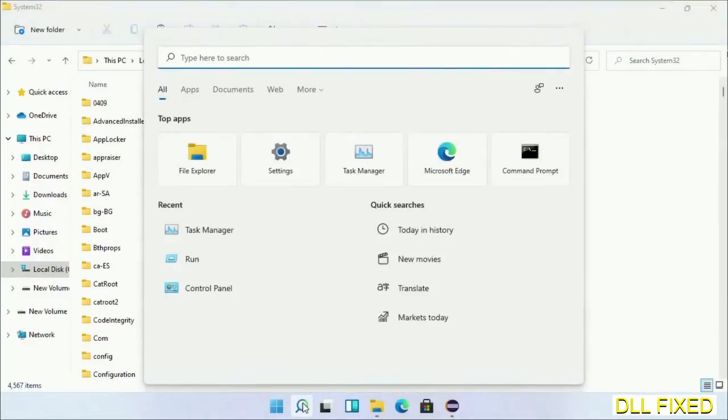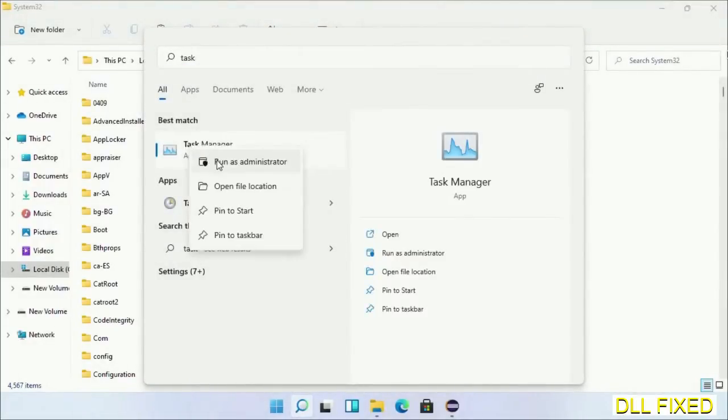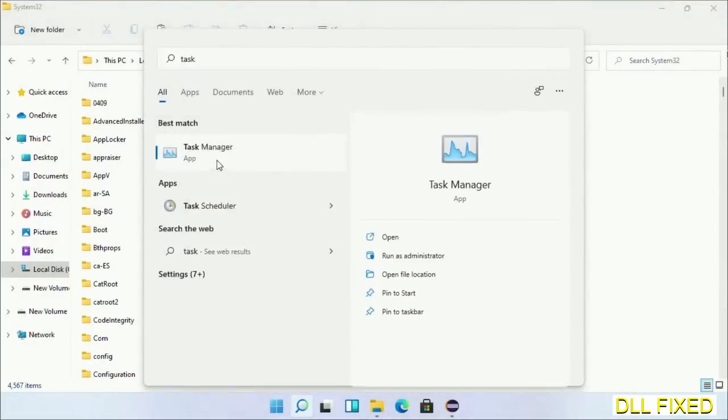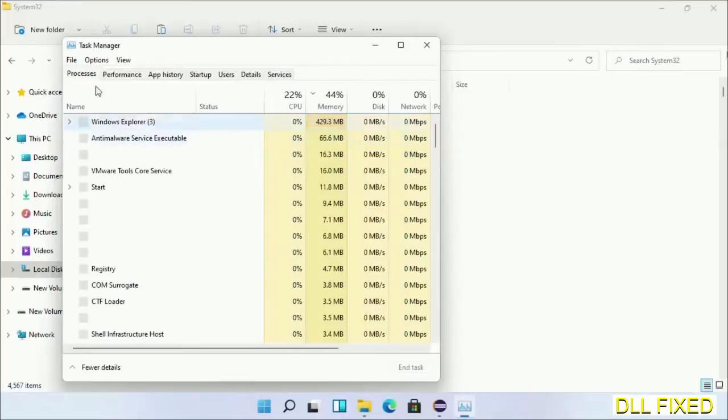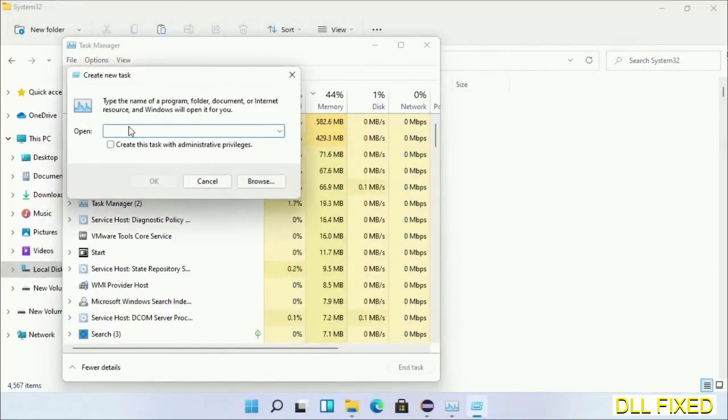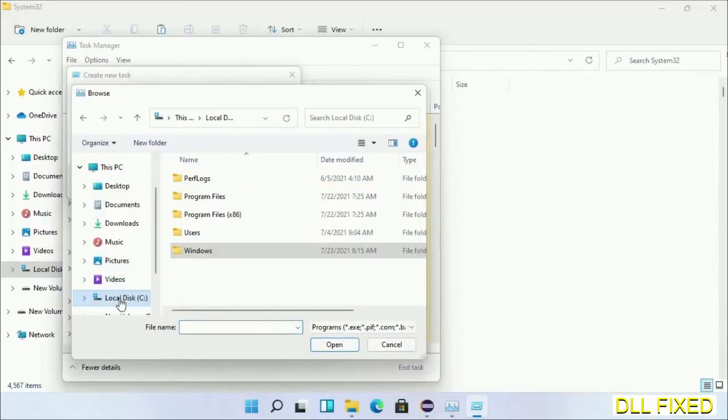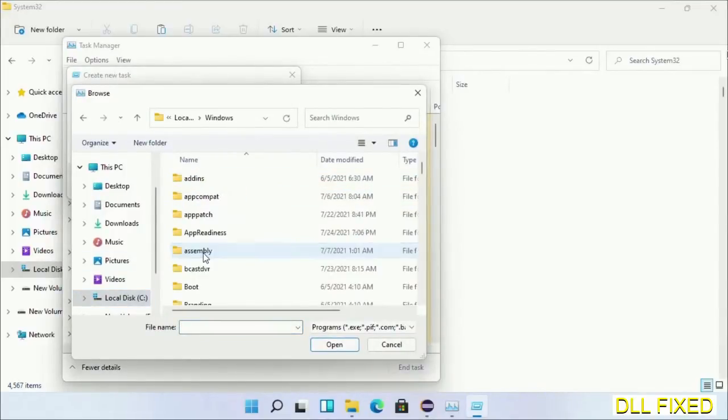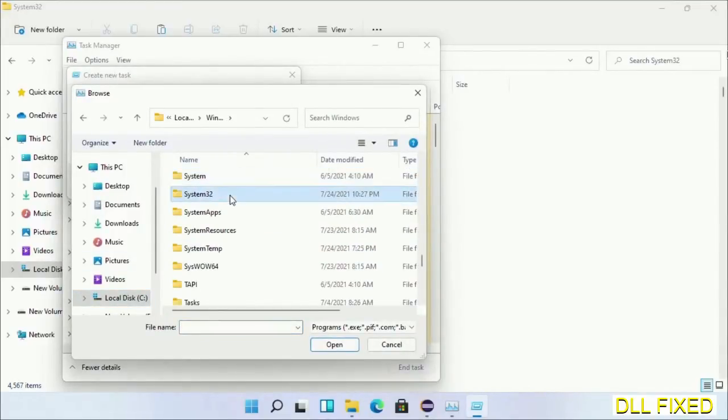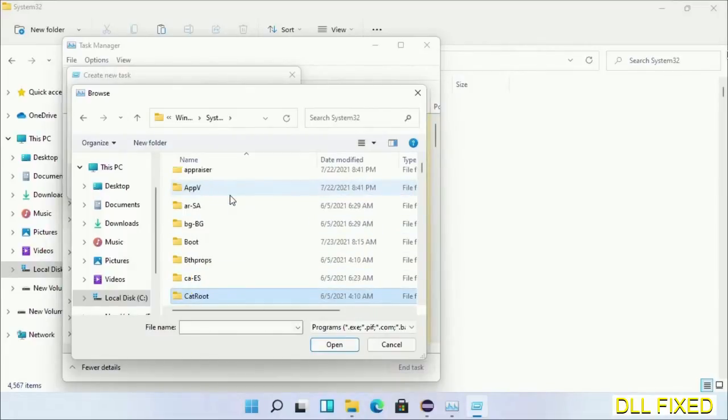In step two, we'll register the DLL file we have just copied. Now open Task Manager with administrator access. Click File, select Run New Task, then click on Browse button. Now open C drive again, open Windows folder, open System32 folder. Now in the list we have to select this file.